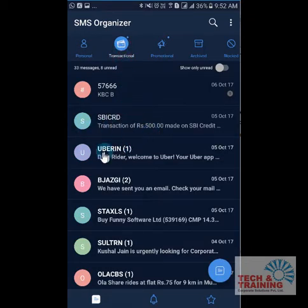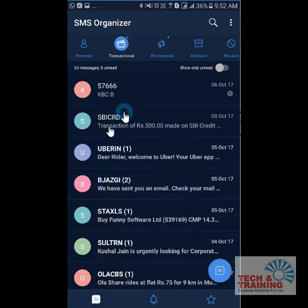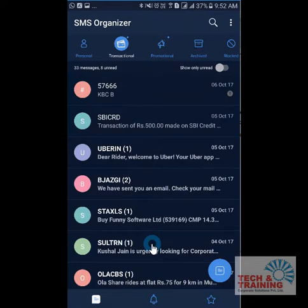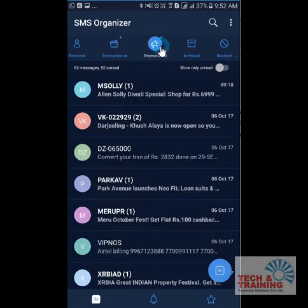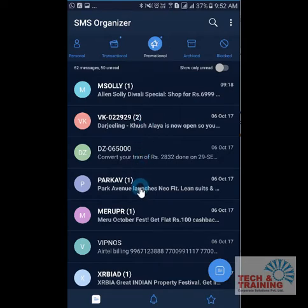As you can see, my SBI card, Uber, and some other organizations have sent me these SMSs. You can also find one more tab which says Promotional, and in this you will only find SMSs from companies who are running some promotional campaign.